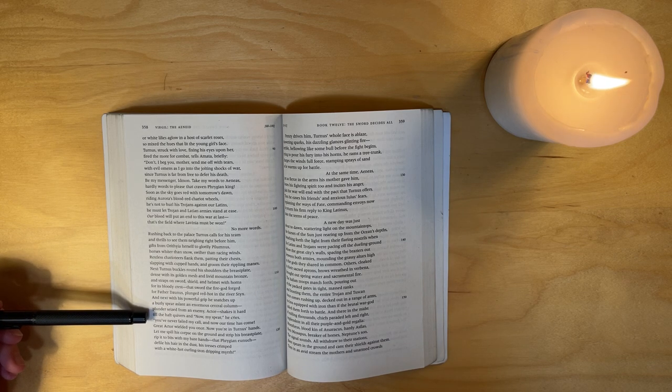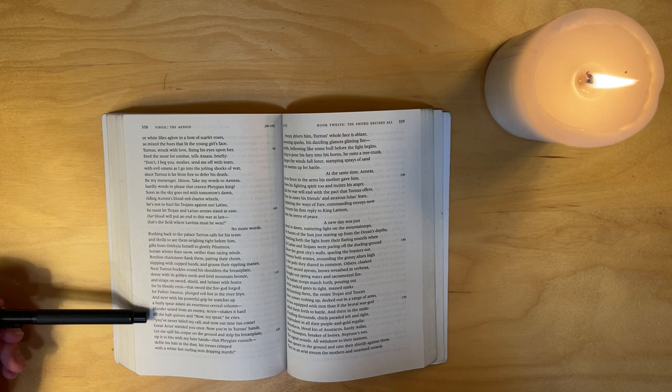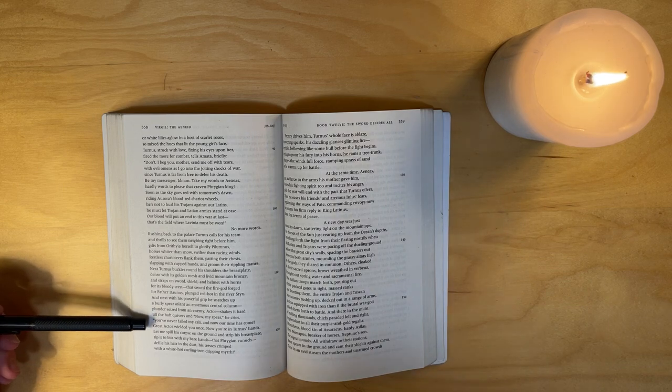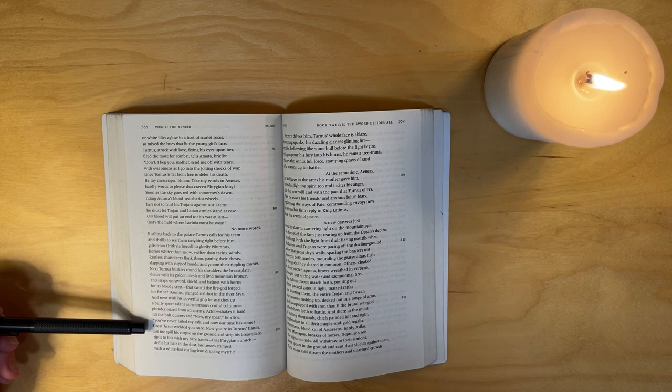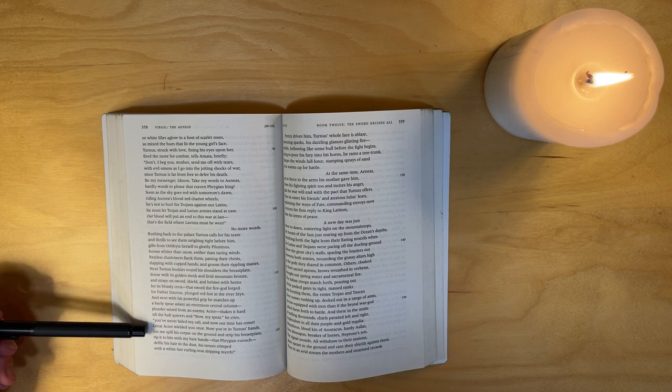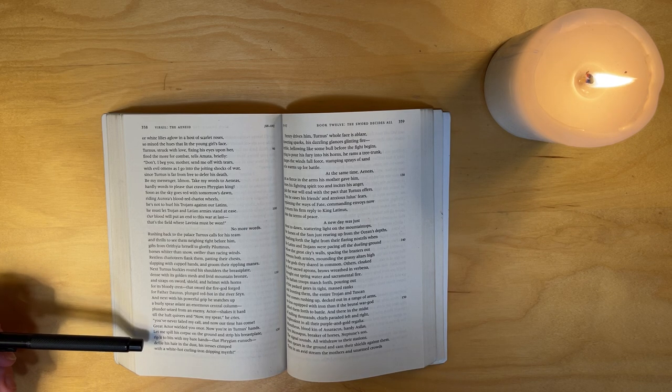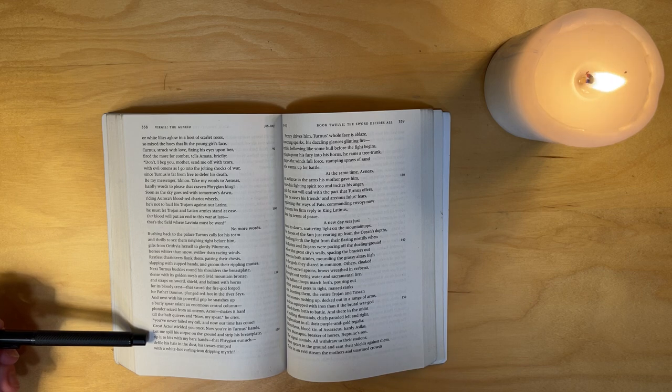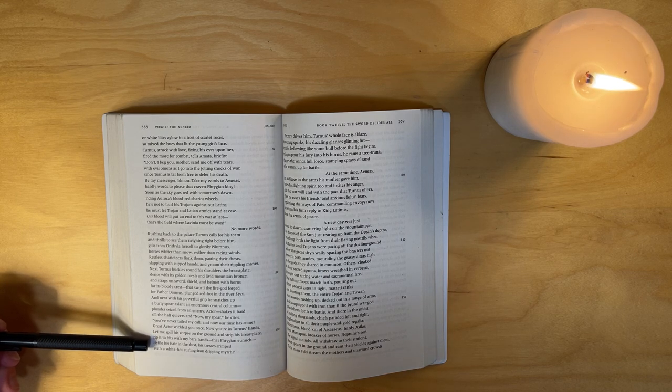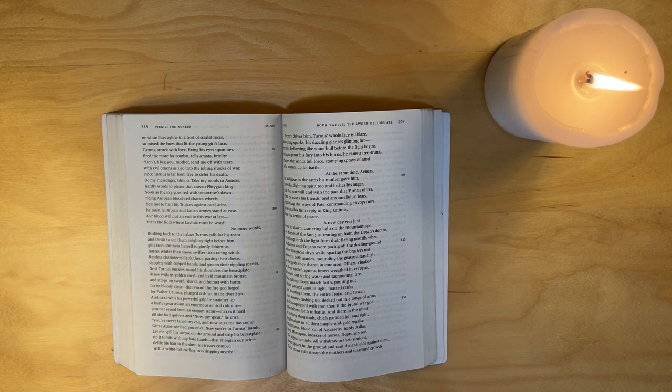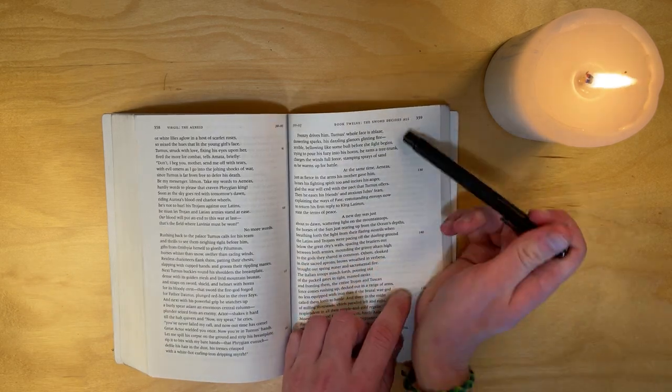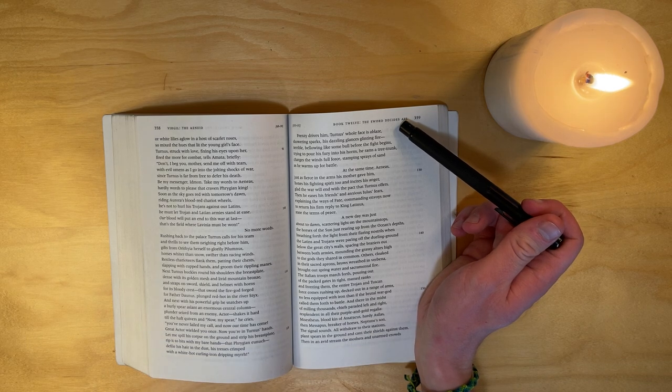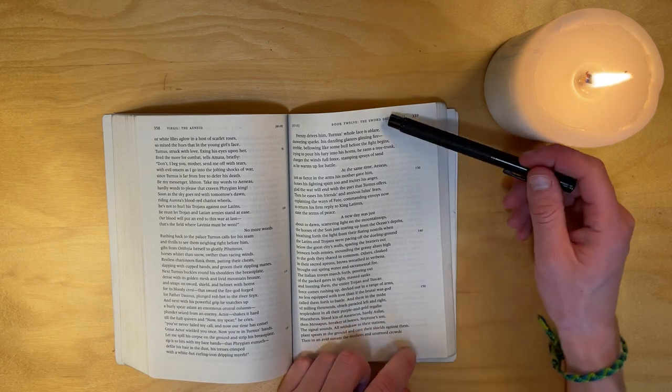And next, with his powerful grip, he snatches up a burly spear, a slant, an enormous central column, plunder seized from an enemy, Actor. He shakes it hard till the haft quivers and cries: Now my spear, you've never failed my call and now our time has come, great Actor wielded you once, now you're in Turnus's hands. Let me spill his corpse on the ground and strip his blessed breastplate, rip it to bits with my bare hands, that Phrygian eunuch, defile his hair in the dust, his tresses crimped with a white-hot curling iron, dripping myrrh.